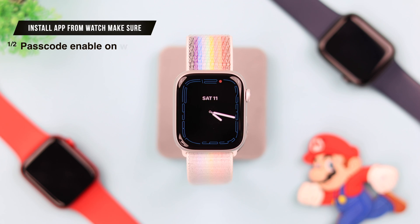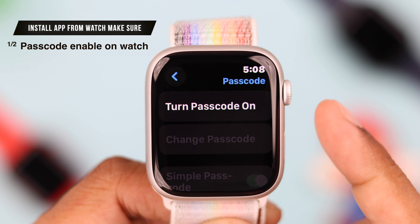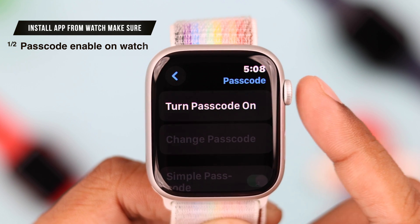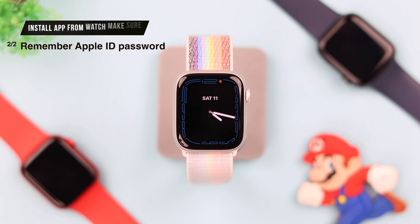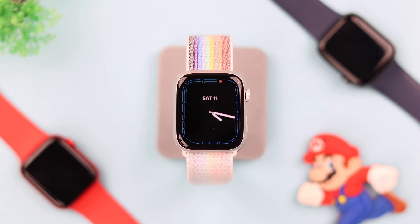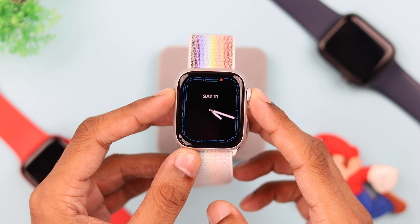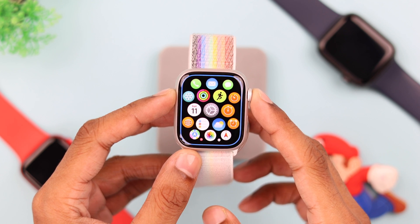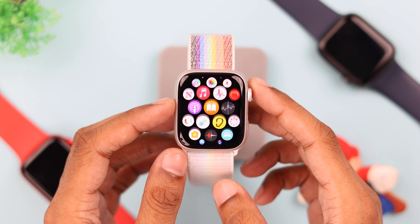First, if you want to install apps from the watch itself, then you need to make sure that you have passcode enabled on your watch, and you'll also need to remember your Apple ID password. After ensuring both of those, let's open all apps by pressing on the crown, and from here, search for the App Store.